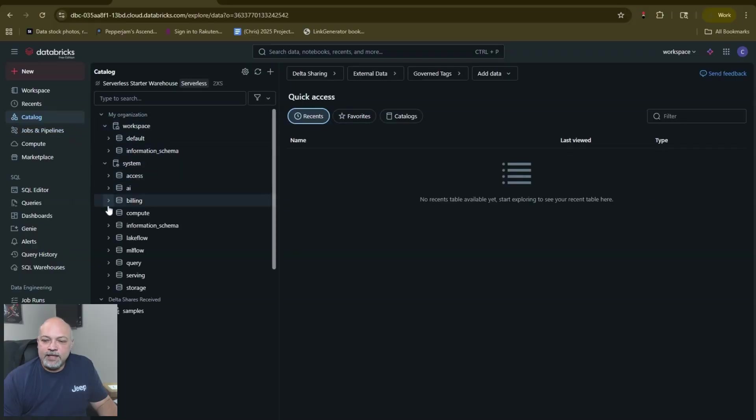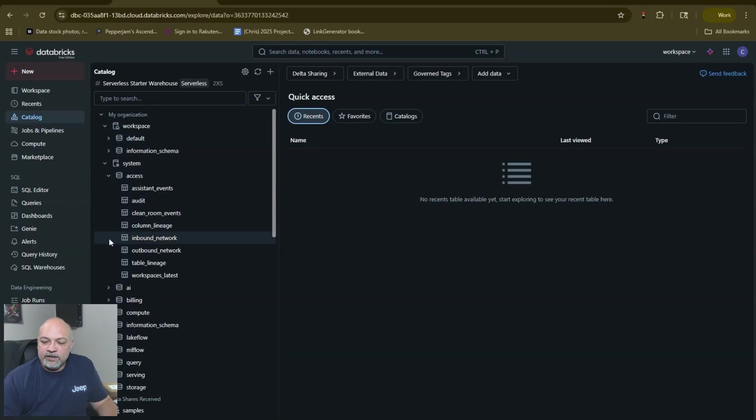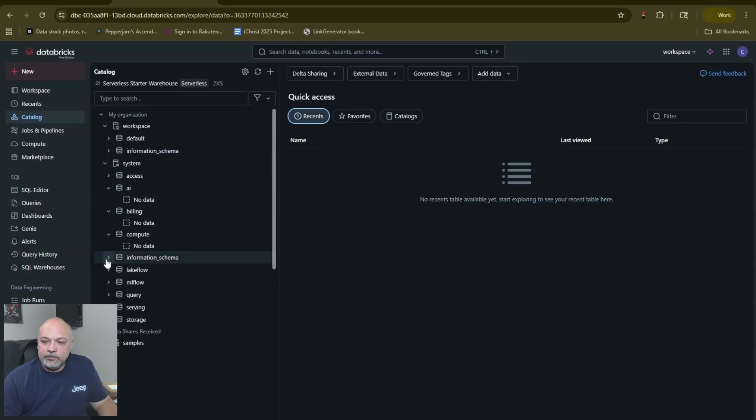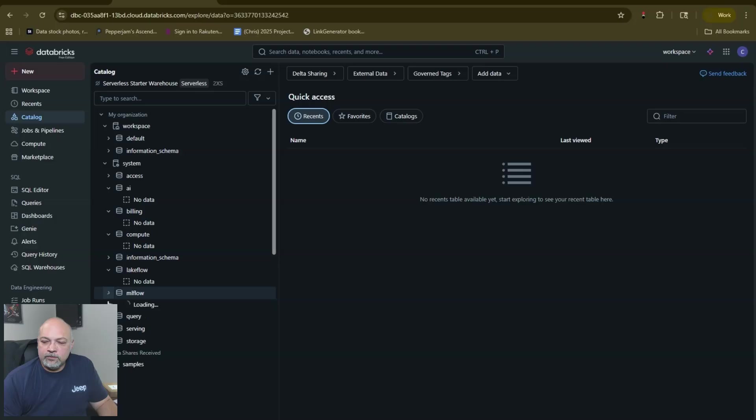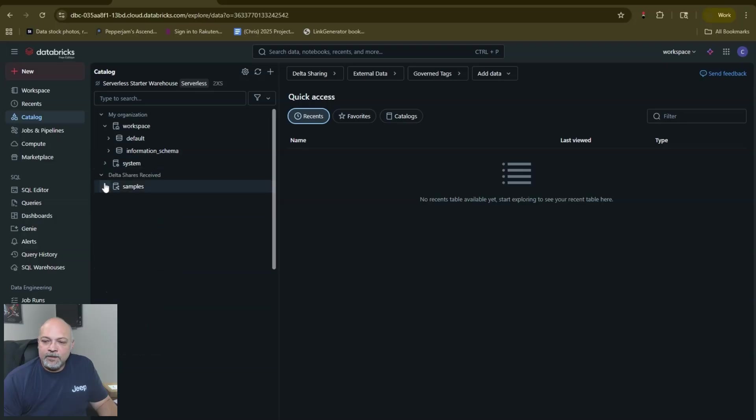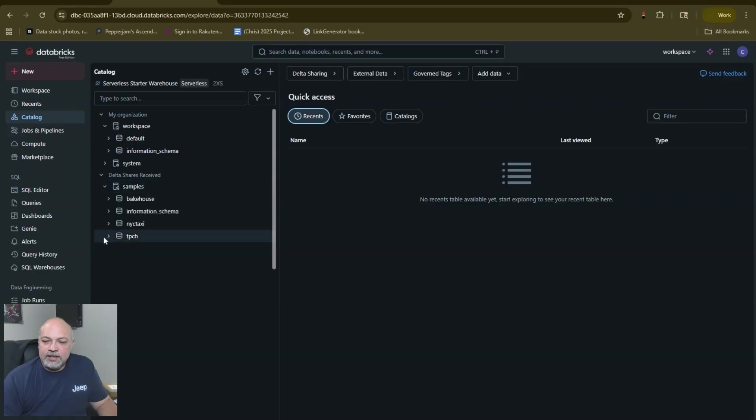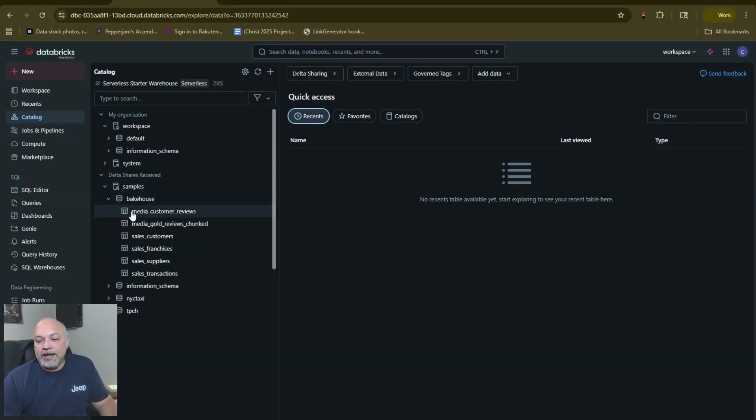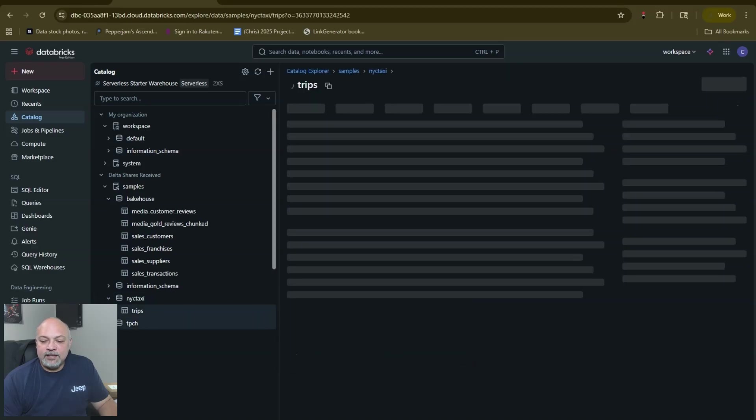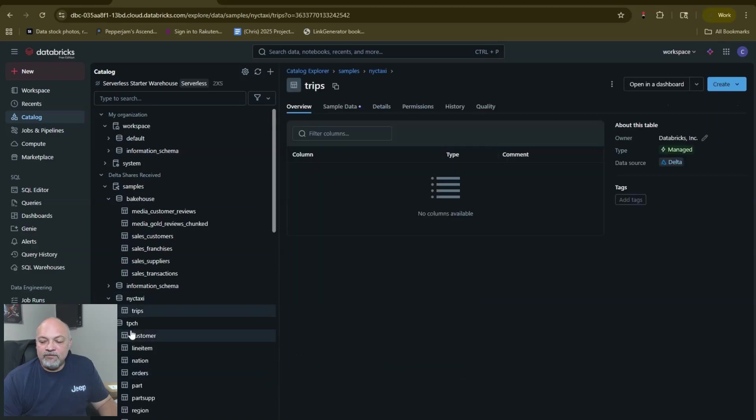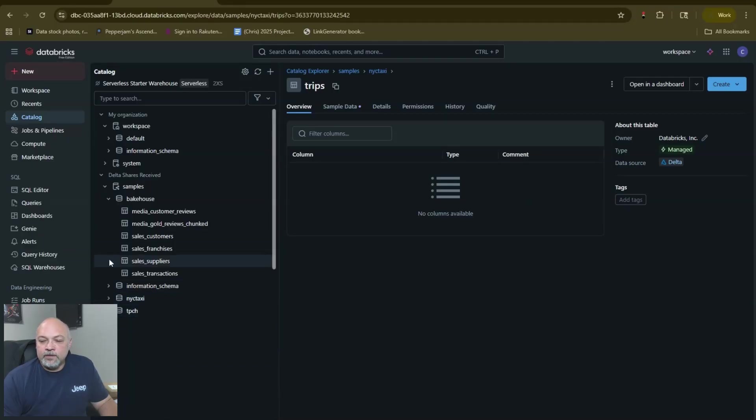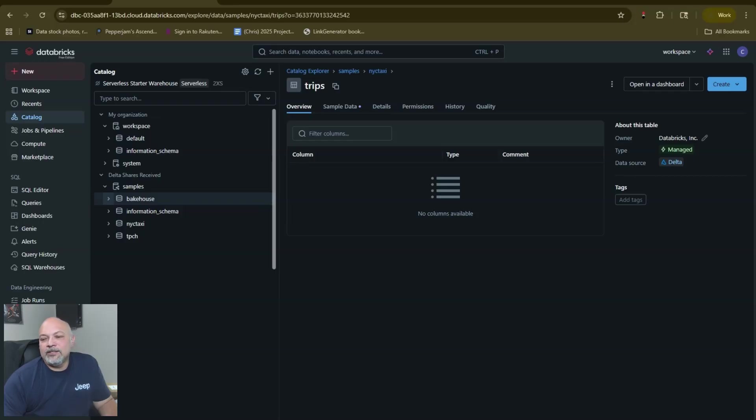Your Catalog comes set up with a workspace and a system catalog. We have various datasets in here: billing, compute, LakeFlow, MLflow, access. You have some samples already set up here which is great - the Lakehouse dataset, New York City taxi trips dataset that some may be familiar with, and this TPCH dataset that has some customer and part information.